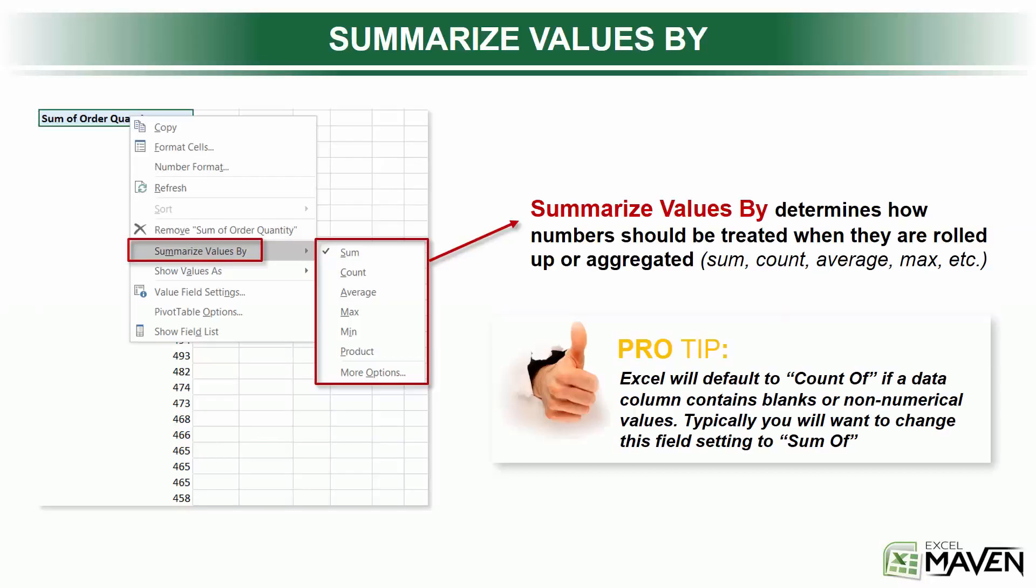So let's start simple with summarizing values. In every pivot table value field, there's a summarize values by option, and this determines how numbers should be treated when they're rolled up or aggregated. So let me give you an example.